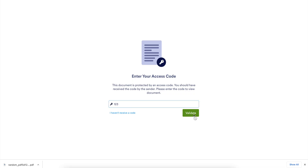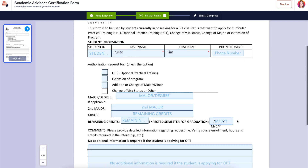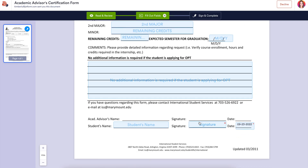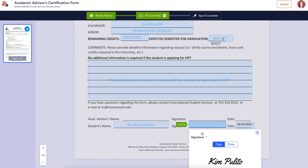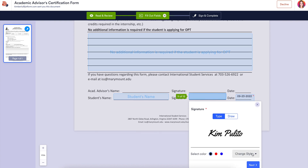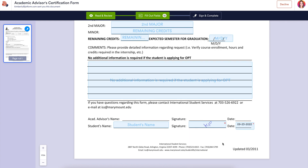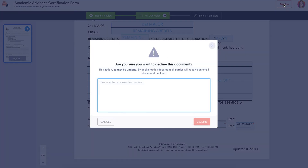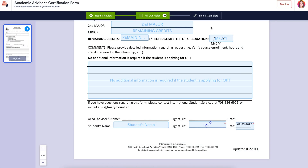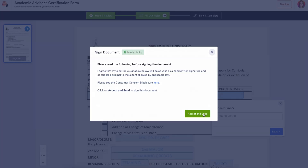I'll enter the passcode and validate. Since these fields aren't required, I'm going to go ahead and skip down to the bottom. We will choose the signature. We can change the style of our signature as well as the color, or we can draw our signature. At any point, any party can choose to decline — there must be something entered in order to decline — but let's go ahead and sign and complete.